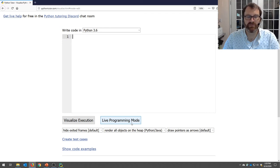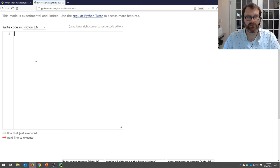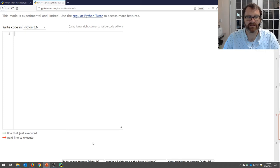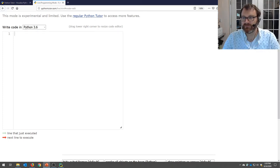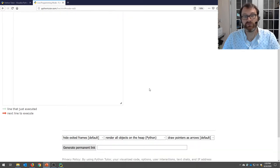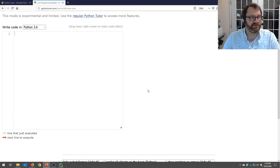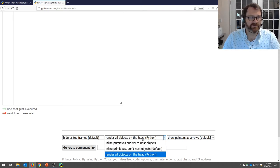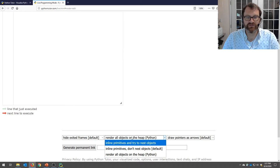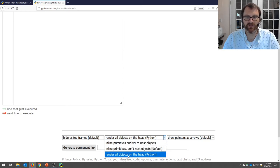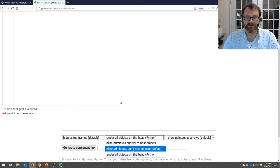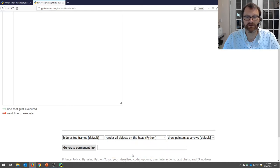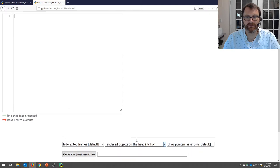In live programming mode, it will say 'This mode is experimental' at the top. Before you type anything, scroll down a little bit and look for the drop-down boxes. Change the middle one to say 'Render all objects on the heap' — make sure yours says that, as the default is something else.